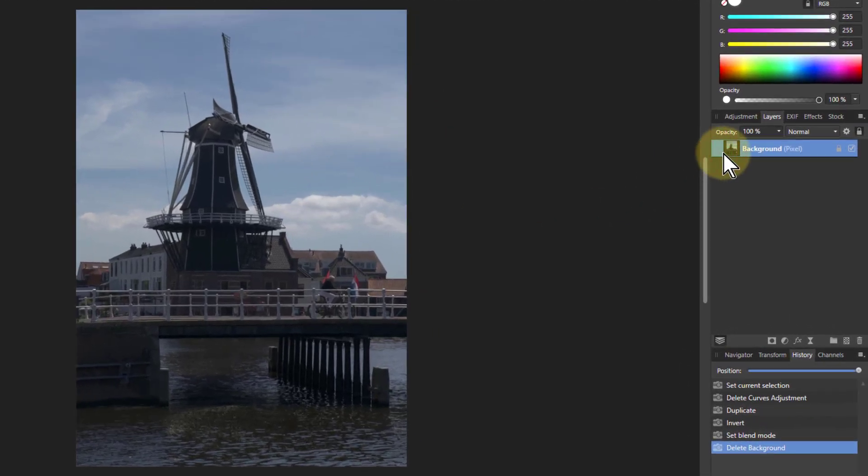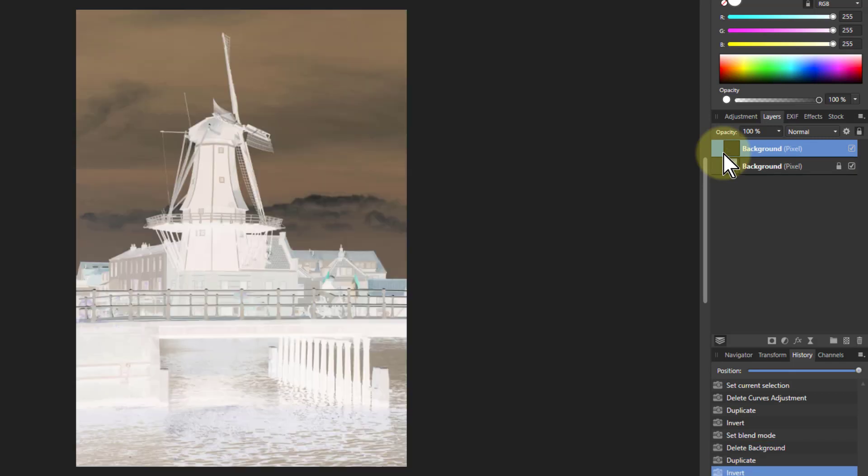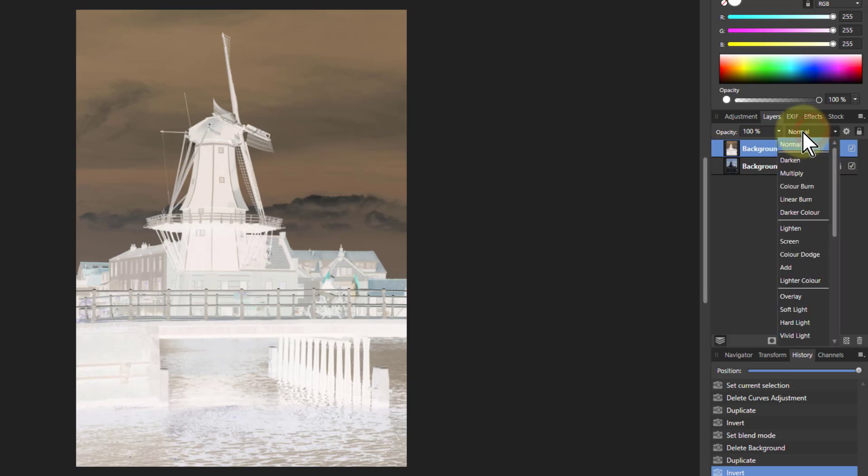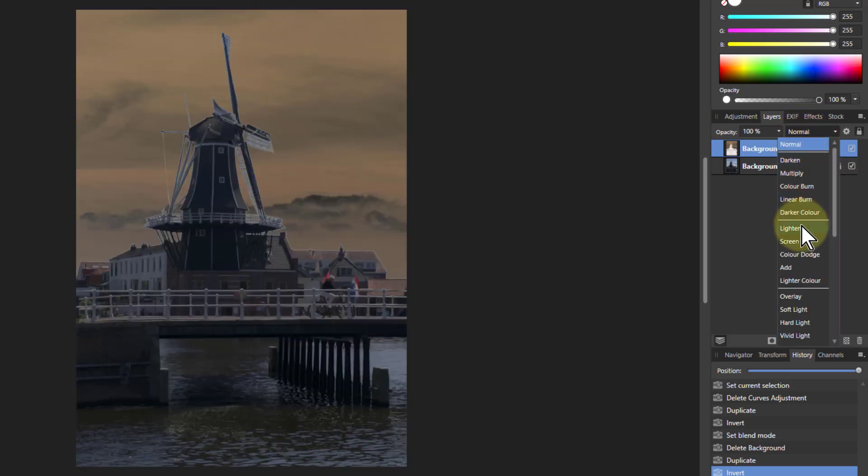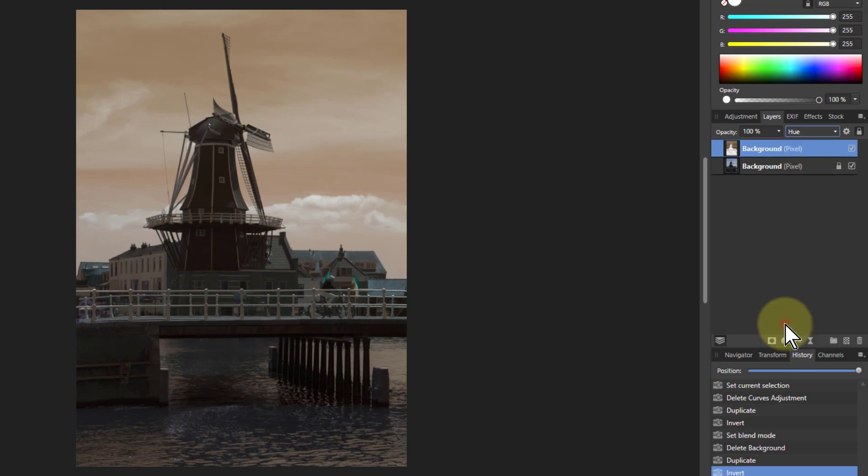Select a layer, hit Ctrl-J to duplicate it, Ctrl-I to invert it, and then blend it by clicking on normal, going down to hue. This takes the hue from the inverse and everything else from underneath.